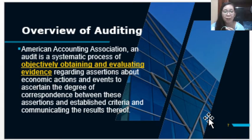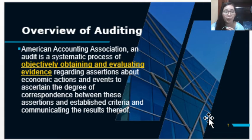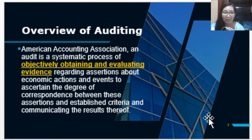The gathering of evidence is very important because it will provide proof and support the opinion of the auditor. Without the evidence, the auditor will not be able to express an opinion because there is no proof as to what his belief or opinion is.